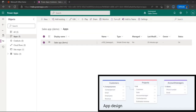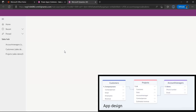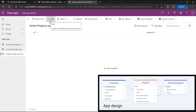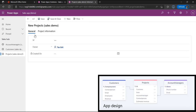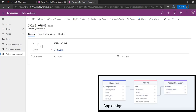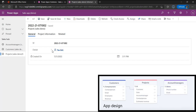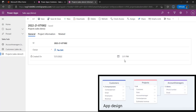Now that we have added the forms to the app, we are of course curious to see what it looks like. We want to open the application, so in the solution we are going to apps, hit the three dots, and hit play. The first thing we want to do is create a new record for the projects. Here we have our own form. When we hit save, the ID will be automatically generated because we selected auto number as our ID. You also see that the created-on column is filled automatically with the time that we created the record.